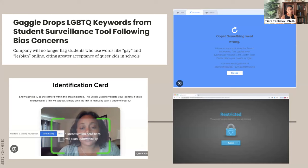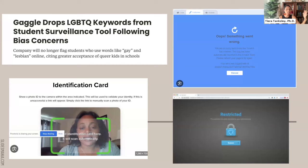In the same classroom, school safety content moderation software was installed on students' computers. Time and again, the girls were unable to access websites with images or information on Black topics they wanted to embed into their CS projects — flagged as inappropriate or dangerous. They noticed that websites like BET couldn't be accessed, while others could, revealing biases embedded within school safety technologies.